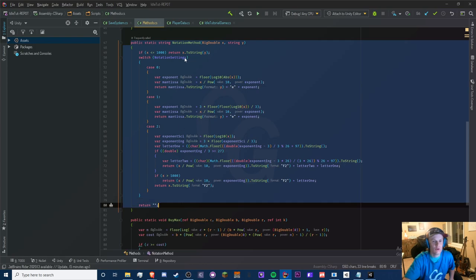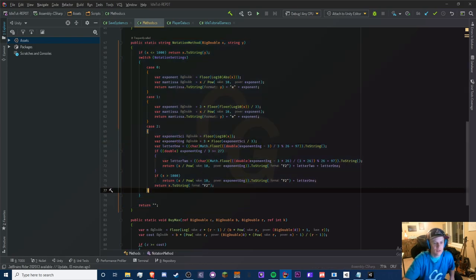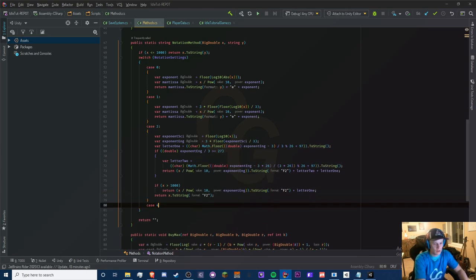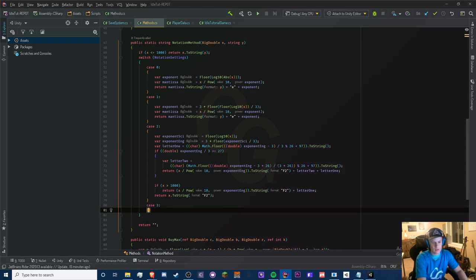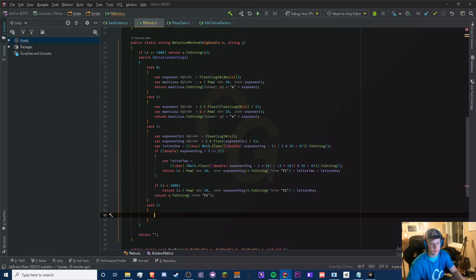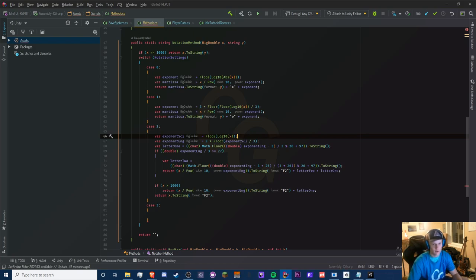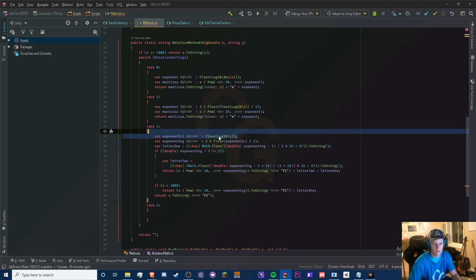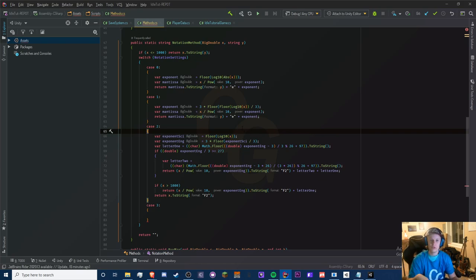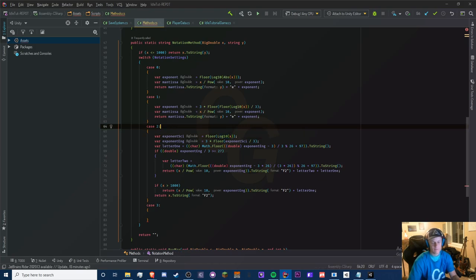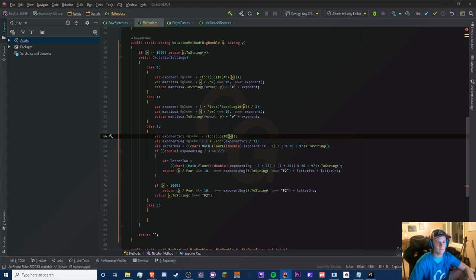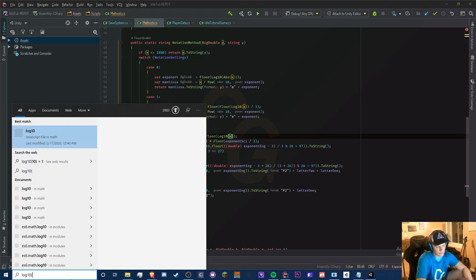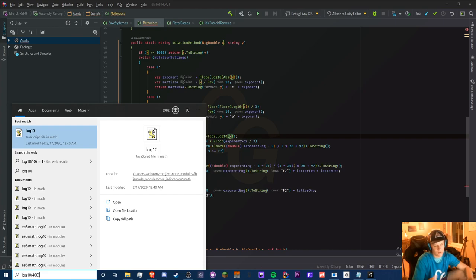We are in our notation method and what we're going to do is build on to this — we're going to add a third notation. This is very similar to our letter notation, so there's a lot of copy and pasting. First of all, we need our exponent, which we get via math.floor of log10(x). If you're new to this series, log10 basically takes — for example, log10 of 400...